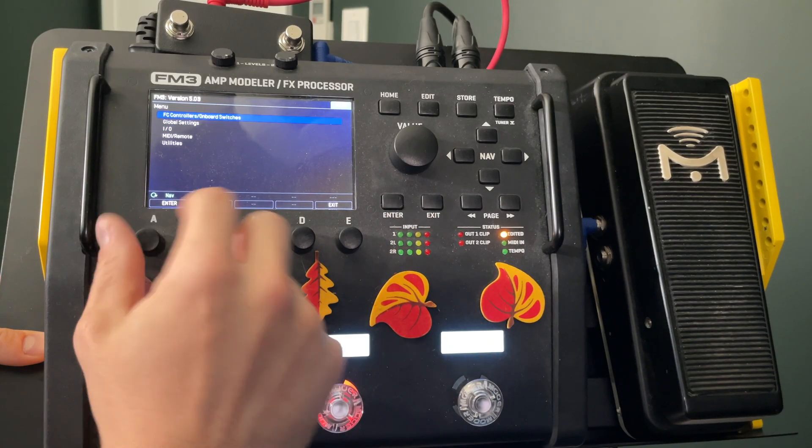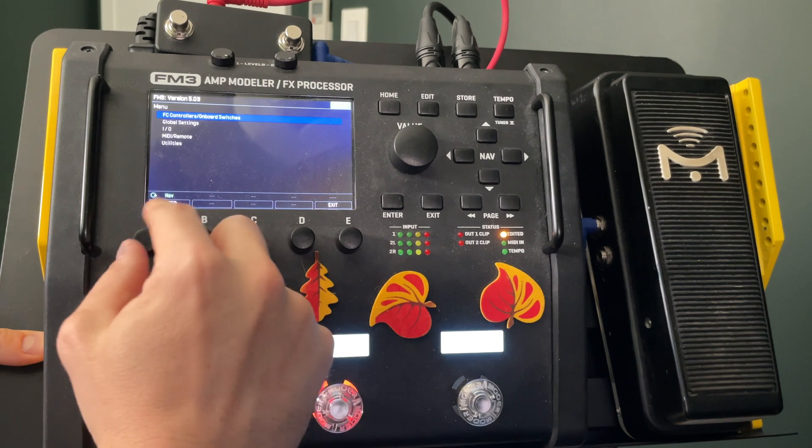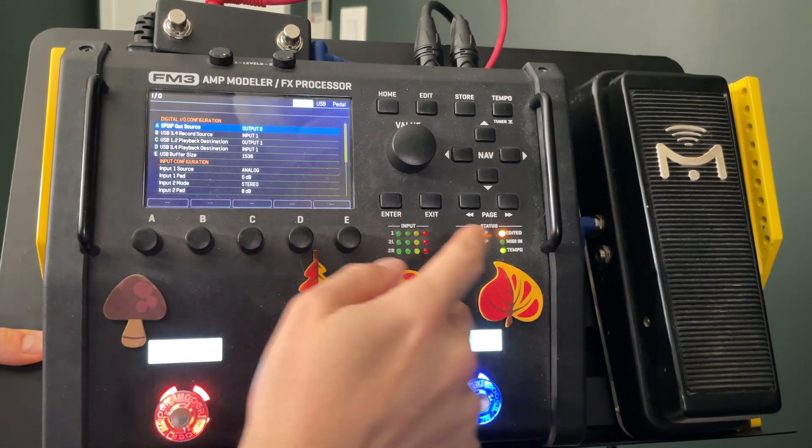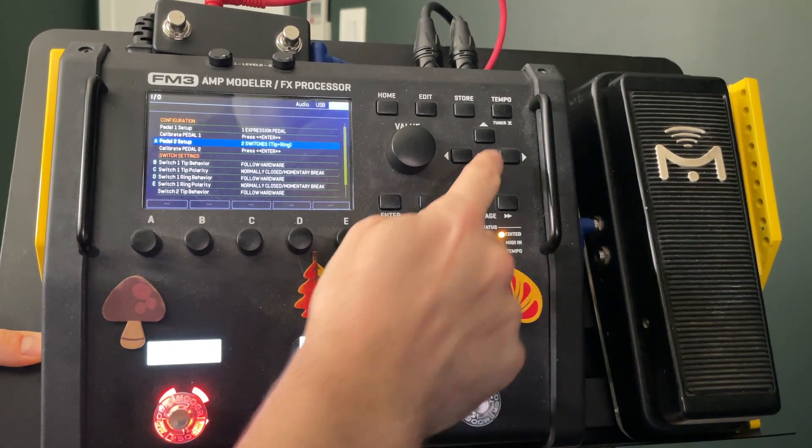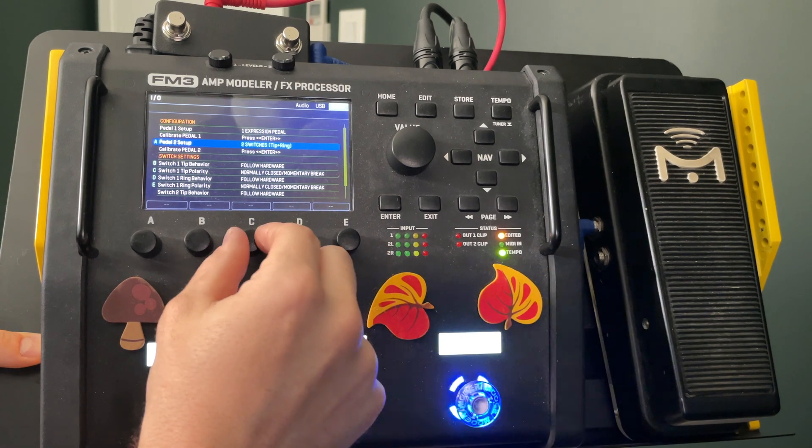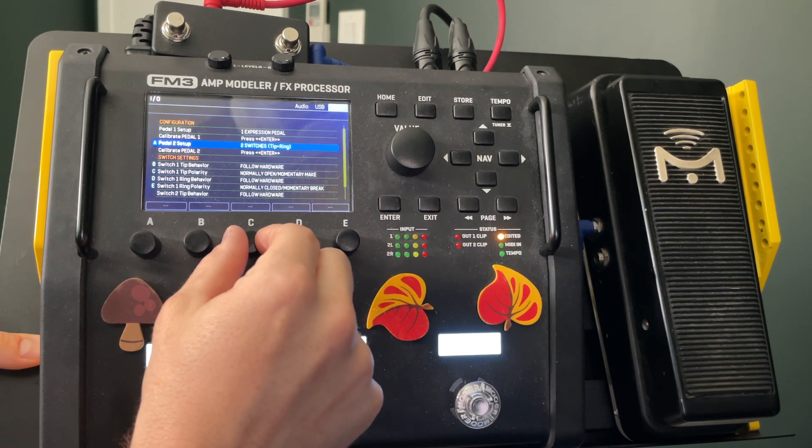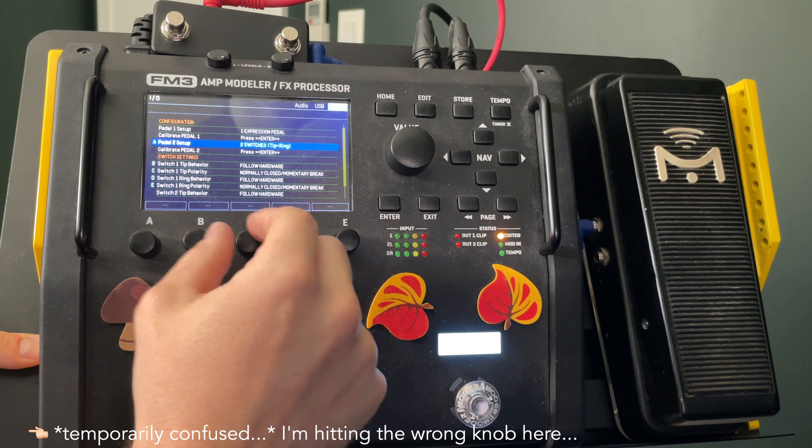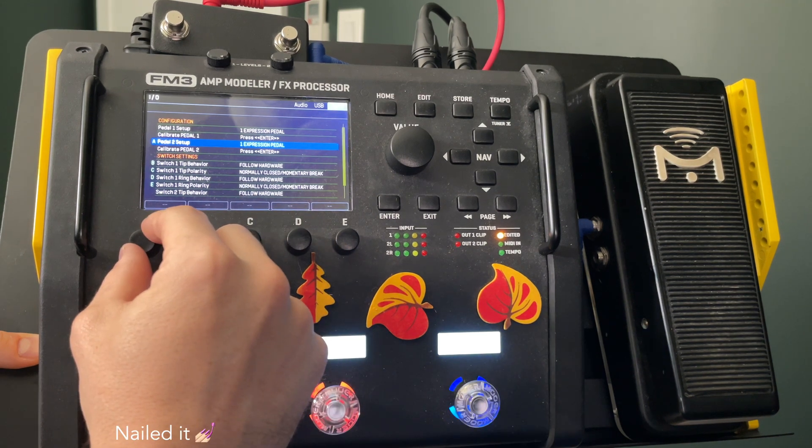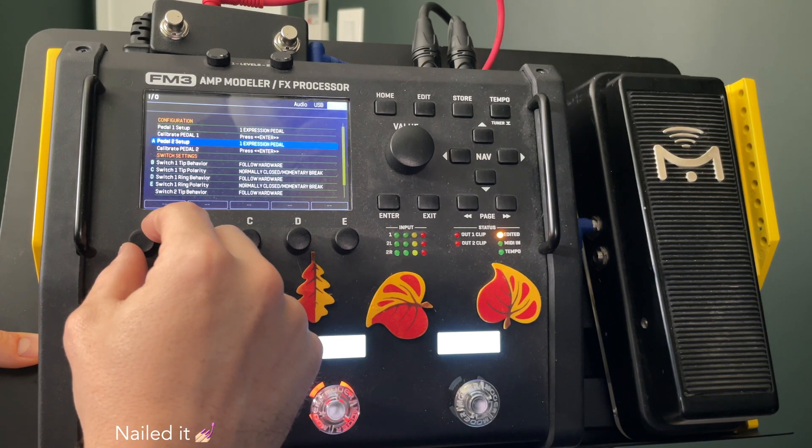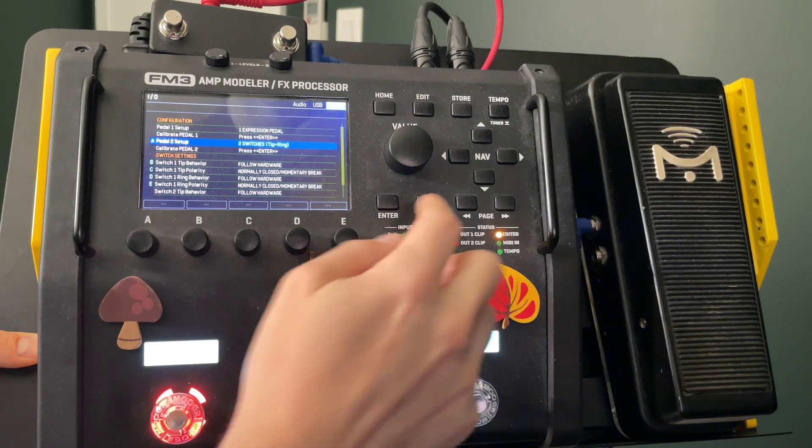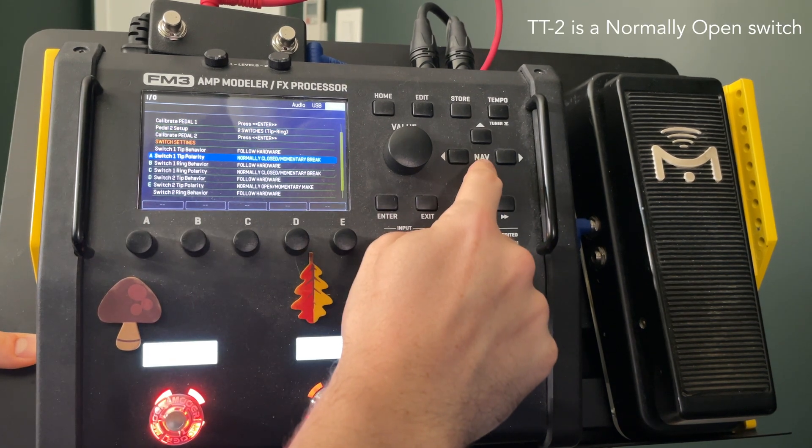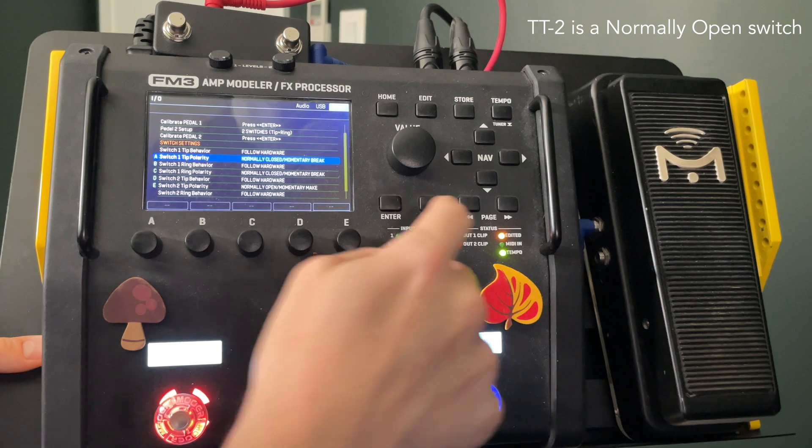Now in order to configure this external switch properly we need to go to setup IO and then page over to pedal. Then for the TT2 specifically we set pedal two setup to be two switches tip plus ring. And then for the TT2 we also need to set the switch to tip and ring polarity to normally open instead of the default of normally closed.